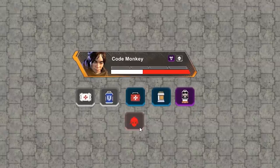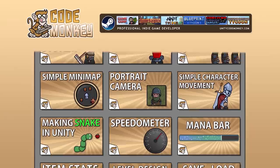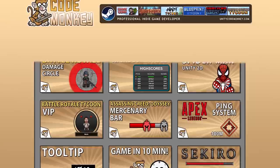Hello and welcome, I'm your Codemonkey and this channel is all about helping you learn how to make your own games with in-depth tutorials made by a professional indie game developer. So if you find the video helpful, consider subscribing.